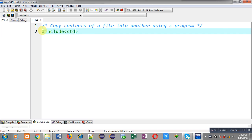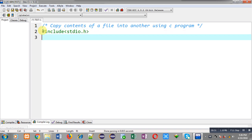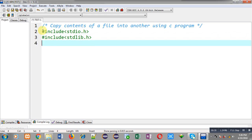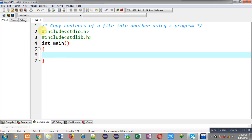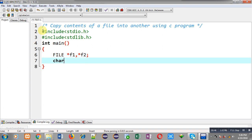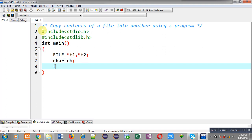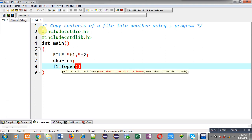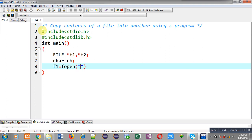I am going to include two header files: stdio.h and stdlib.h. Now I am going to define the main function. Inside main function I am going to declare two file pointers — the first one is f1 and the second one is f2 — and a character variable that is ch.